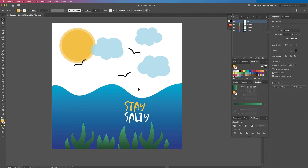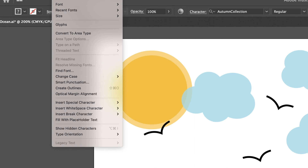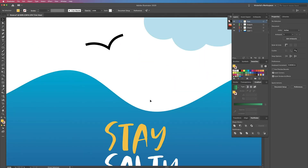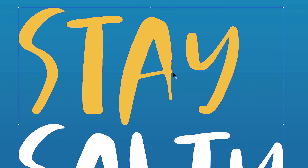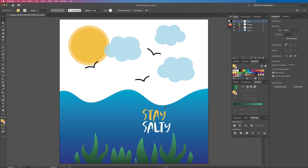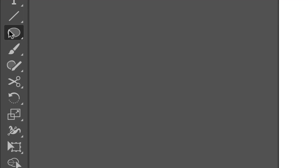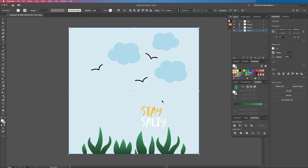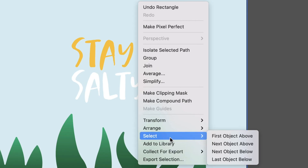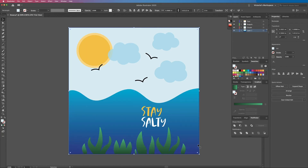You can also edit fonts to make them look different. To do that you would select your text and then go up to type and then create outlines. That is going to turn the text into shapes. Now I can use the direct select tool to edit any of the anchor points that I want — say I wanted to bring the leg of this A down further, I could do that. The last thing I'm going to do is create a background. I'll grab my rectangle tool, pull and drag out a rectangle shape, then use my select tool, right click, go to arrange, and then send to back.